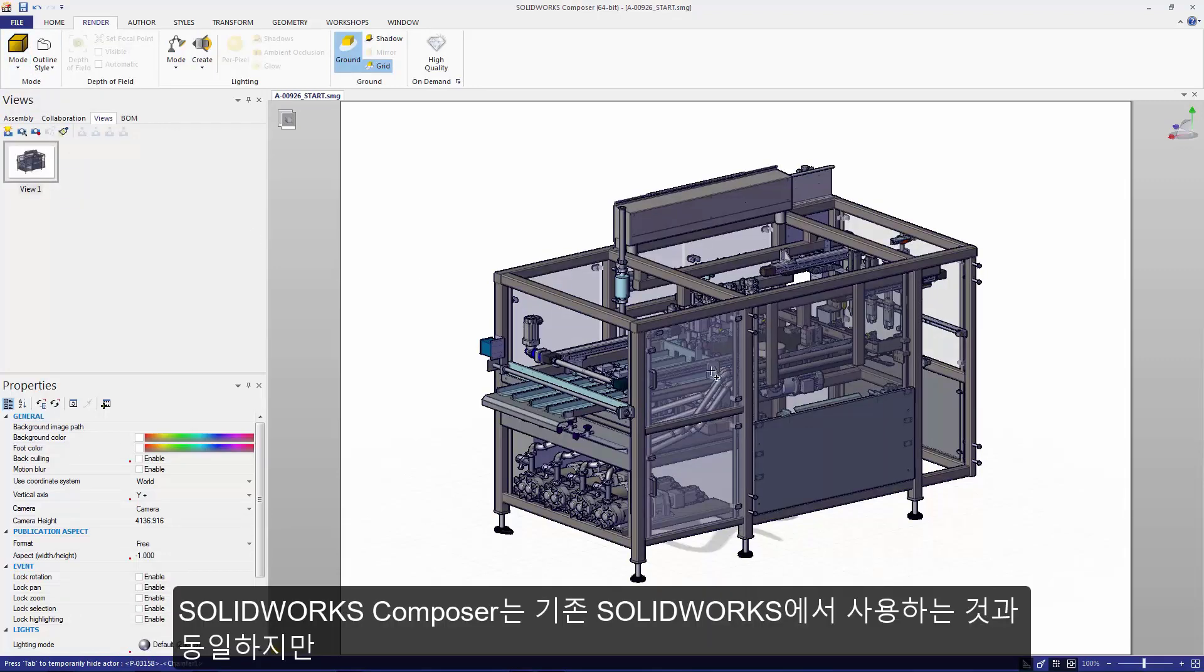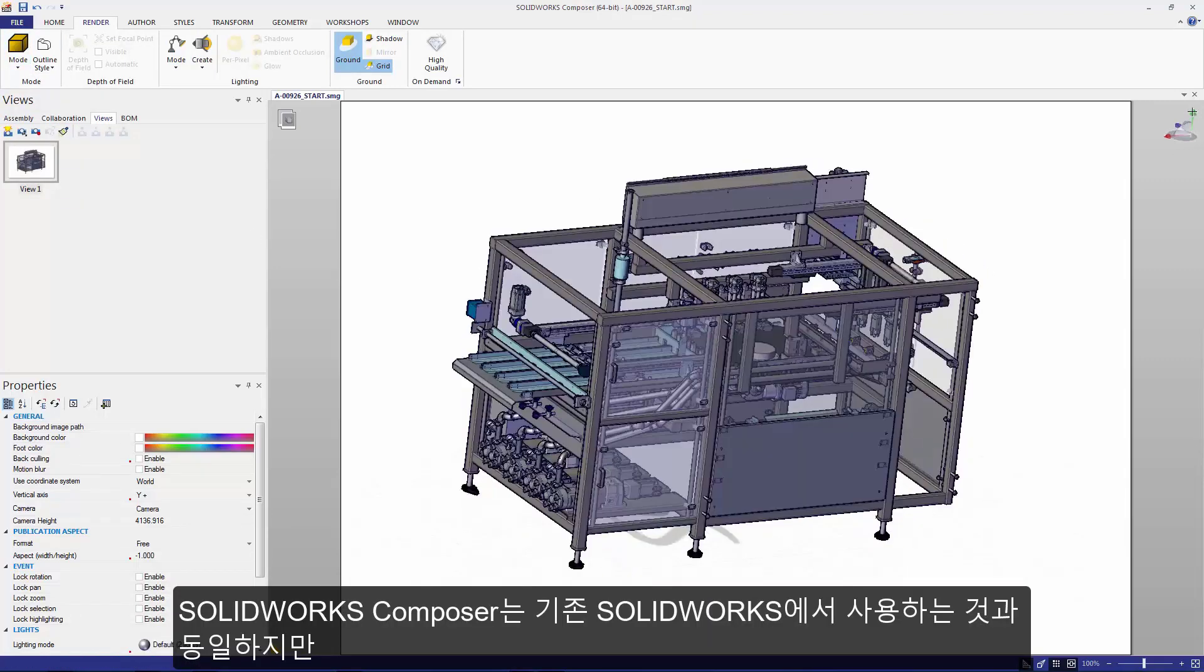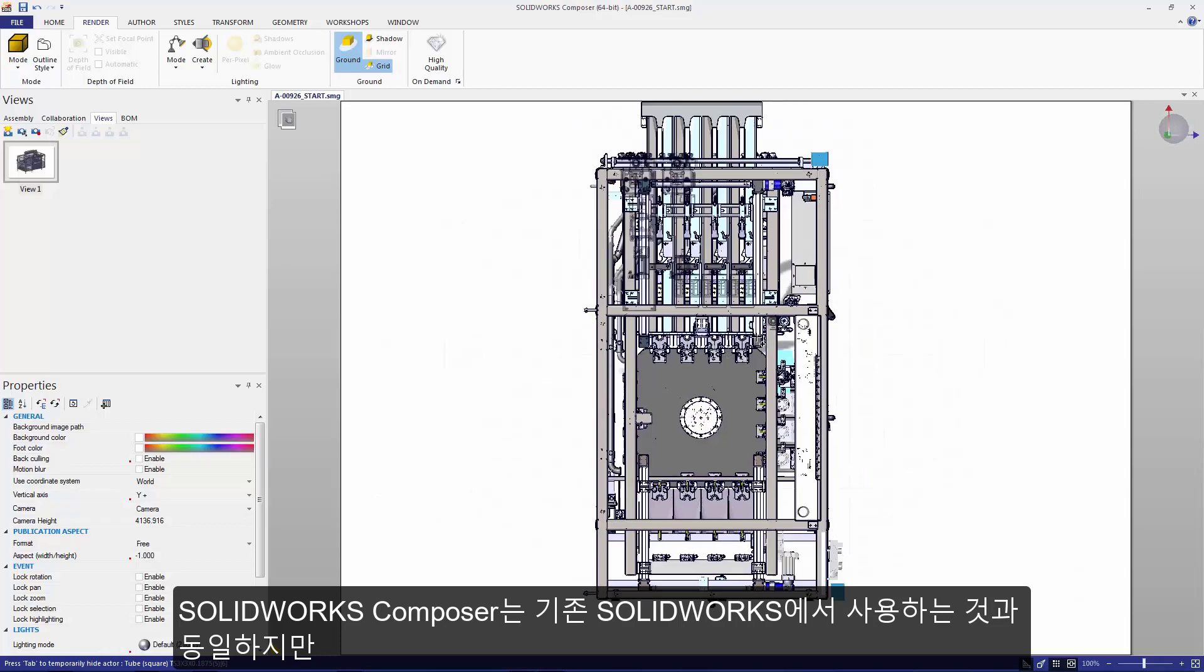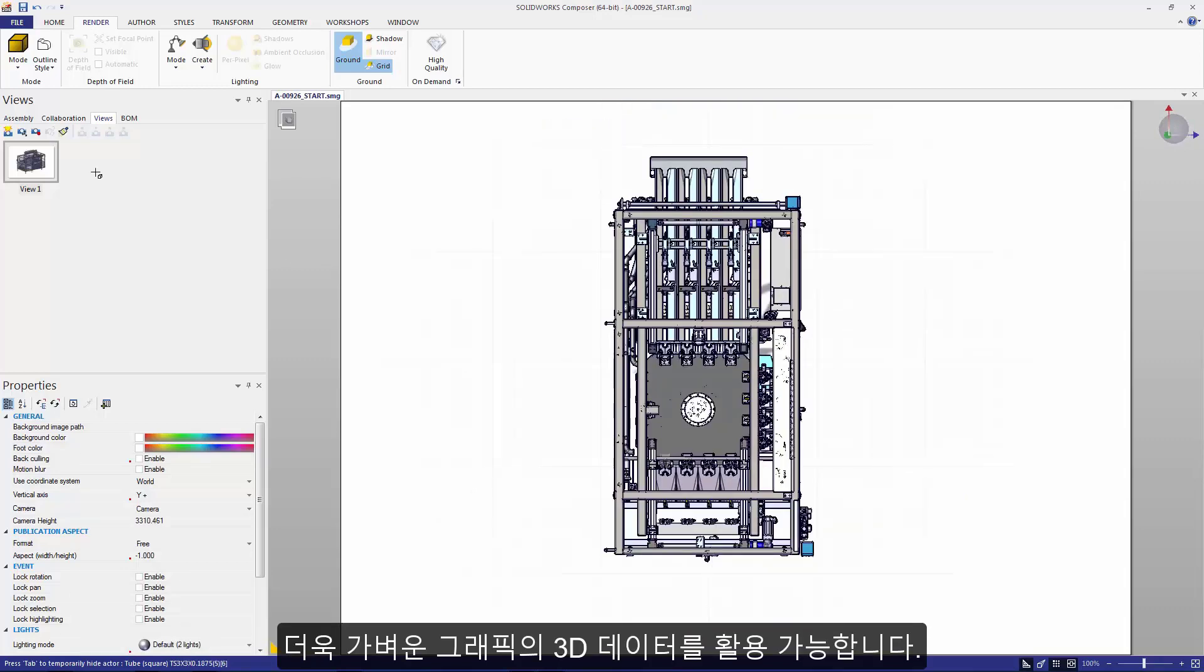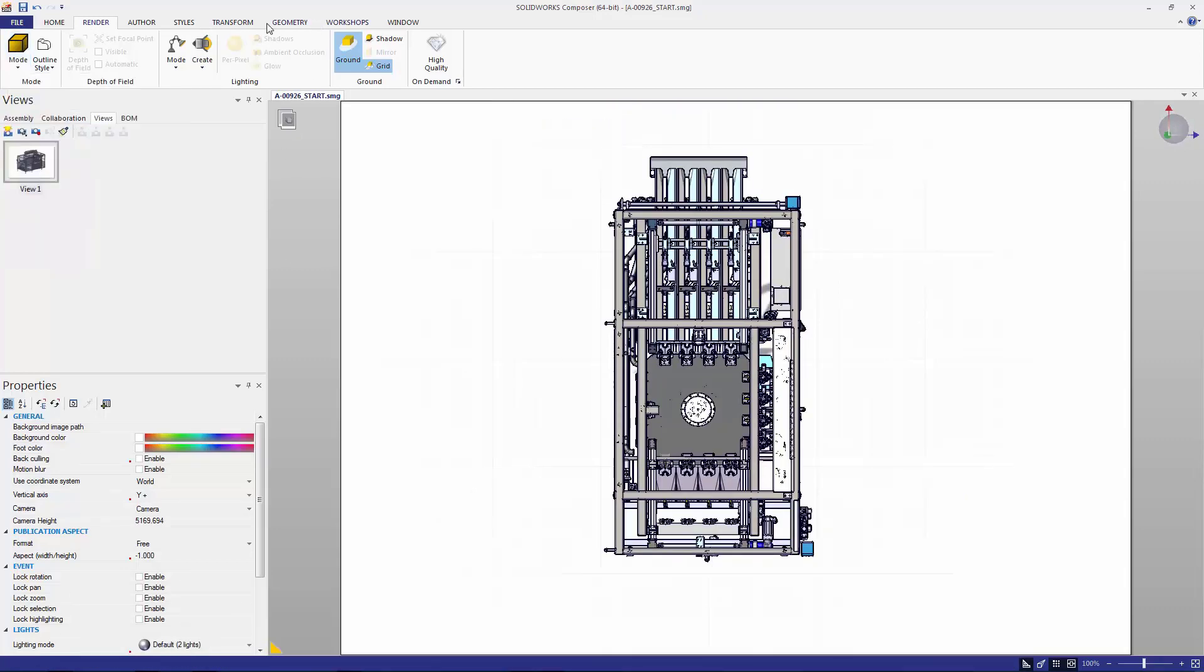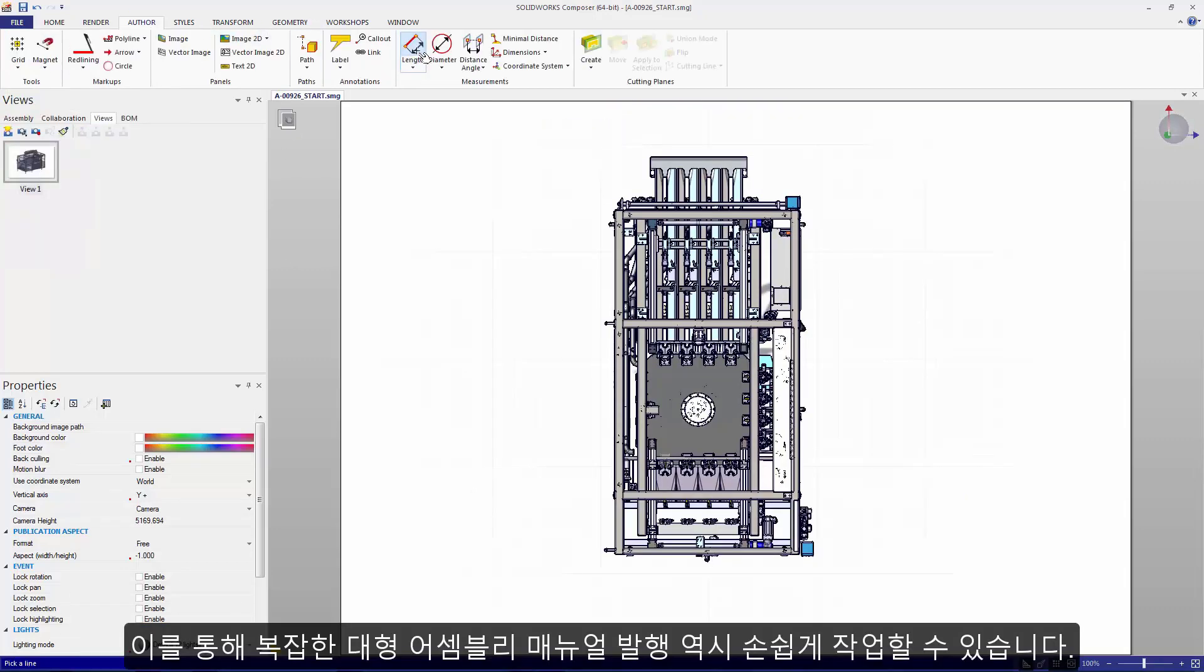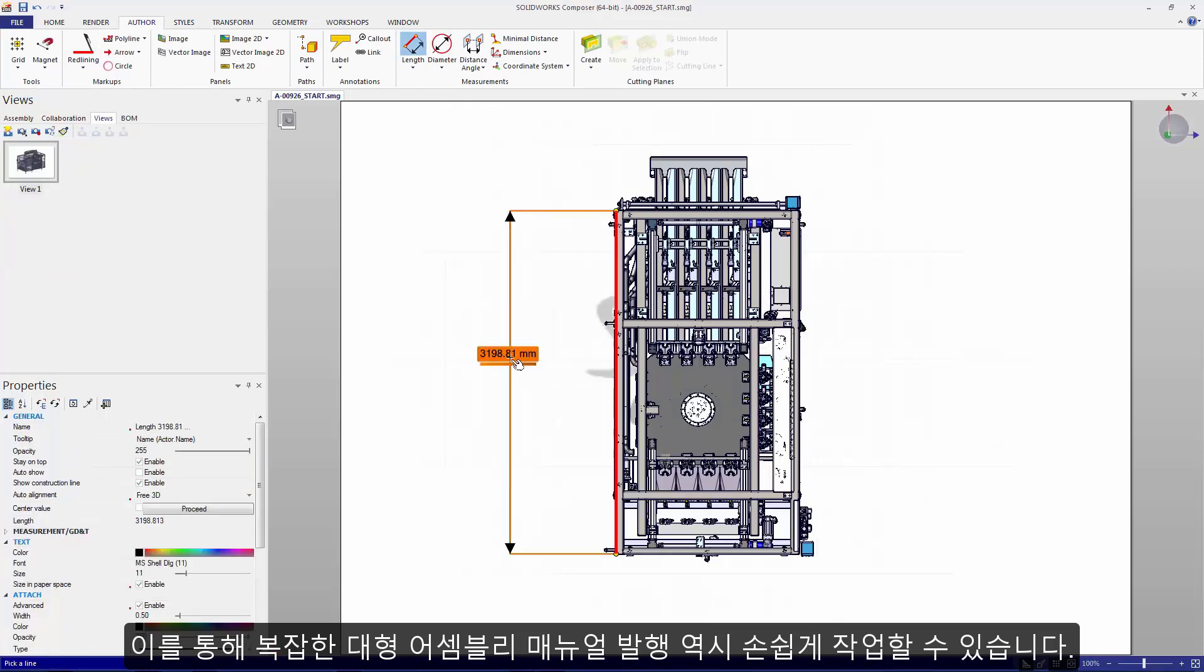SOLIDWORKS Composer leverages all of the same 3D data that we see in SOLIDWORKS but in an extremely lightweight graphic, making a large complex assembly like this a breeze to work with.